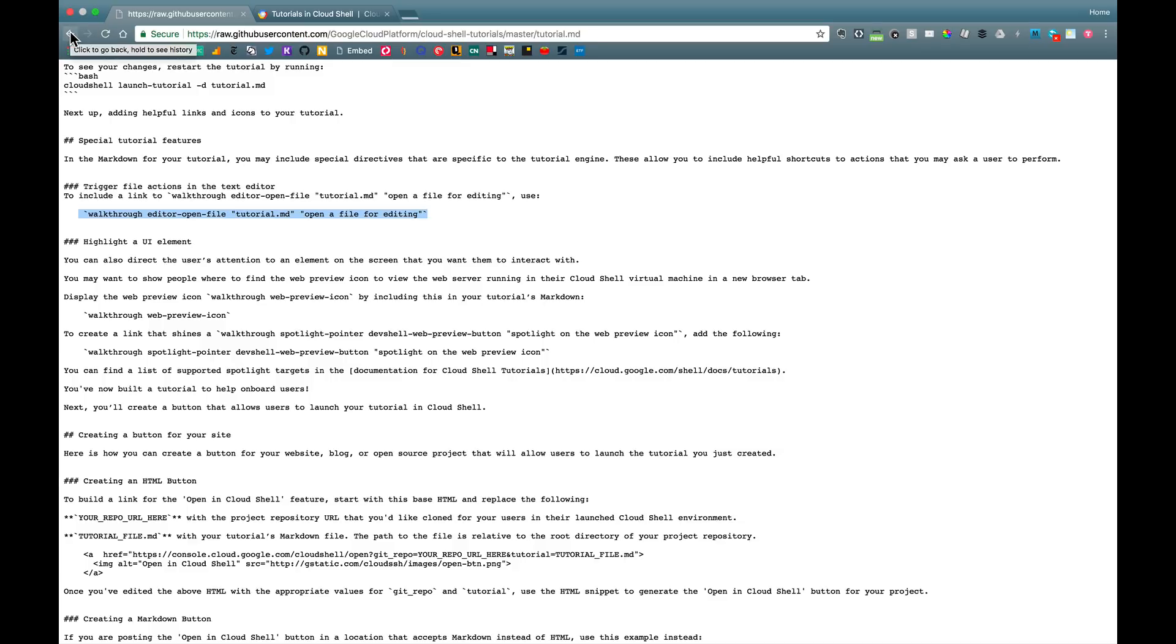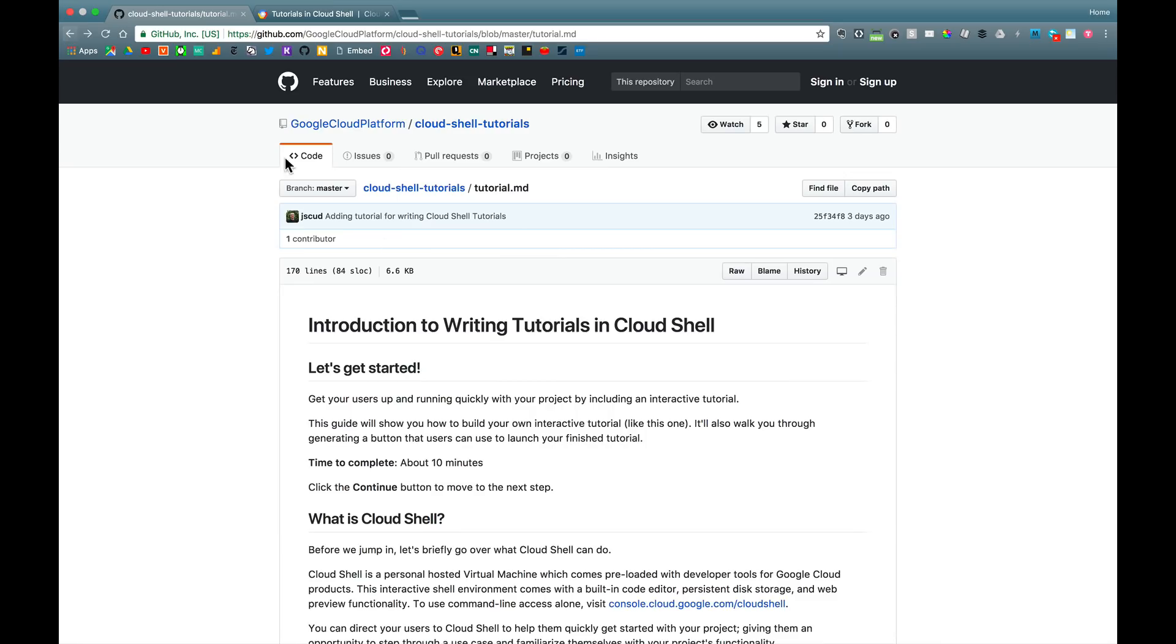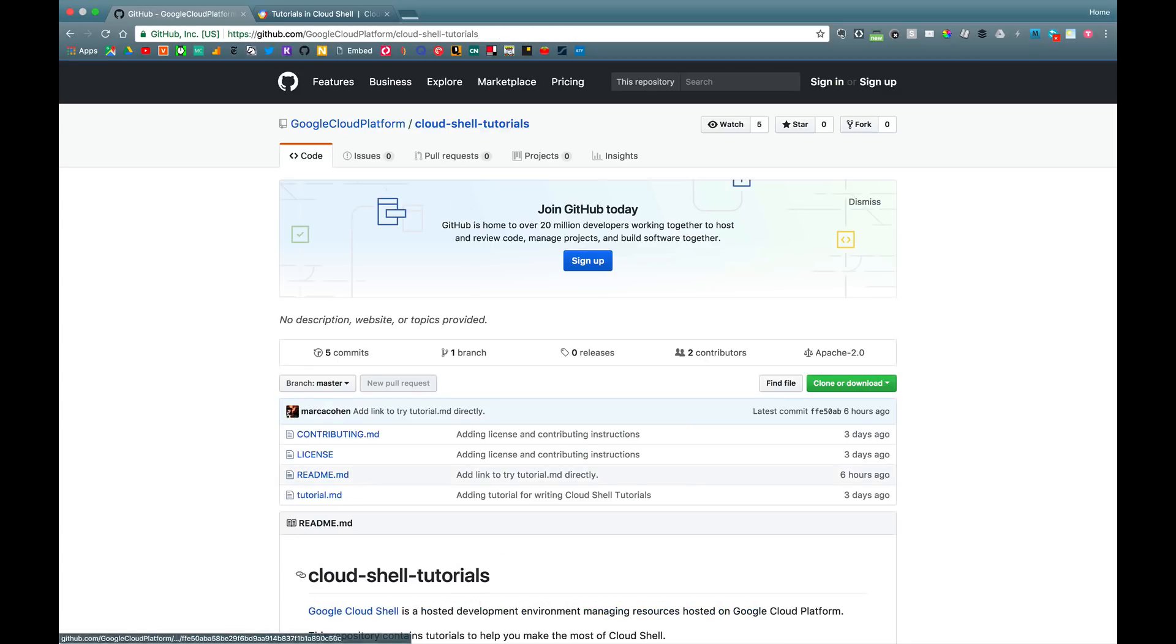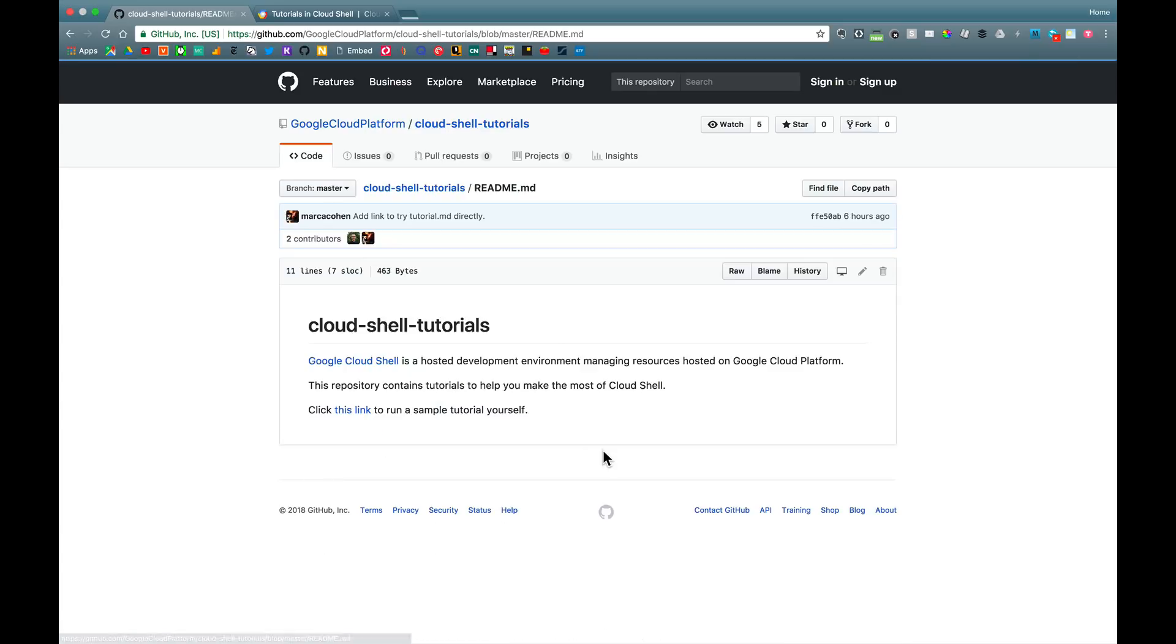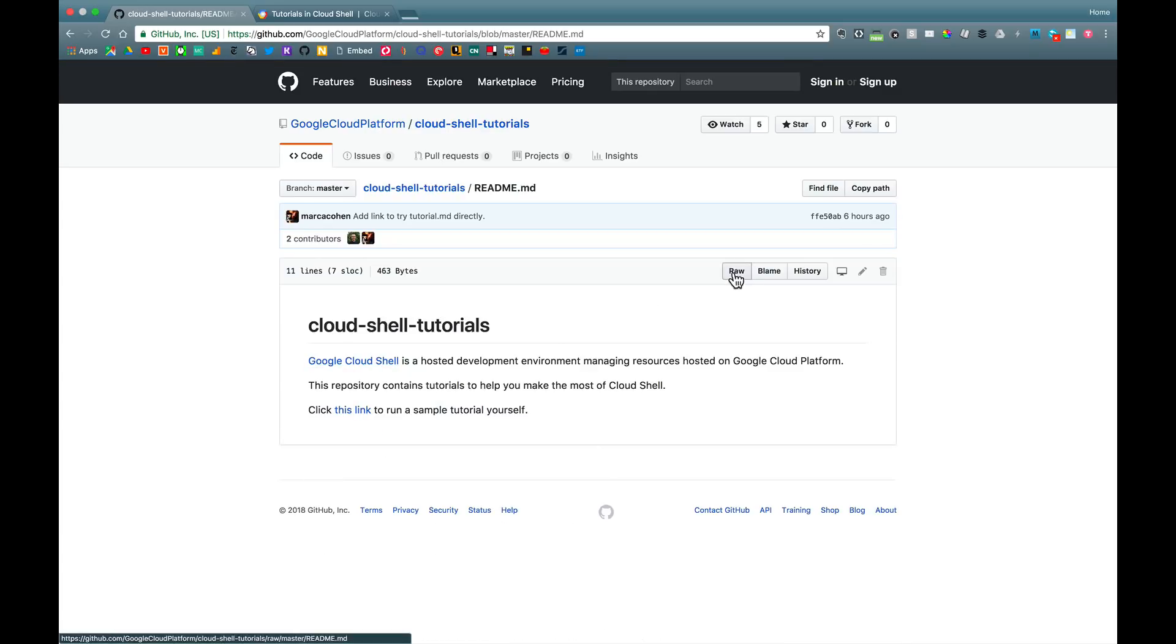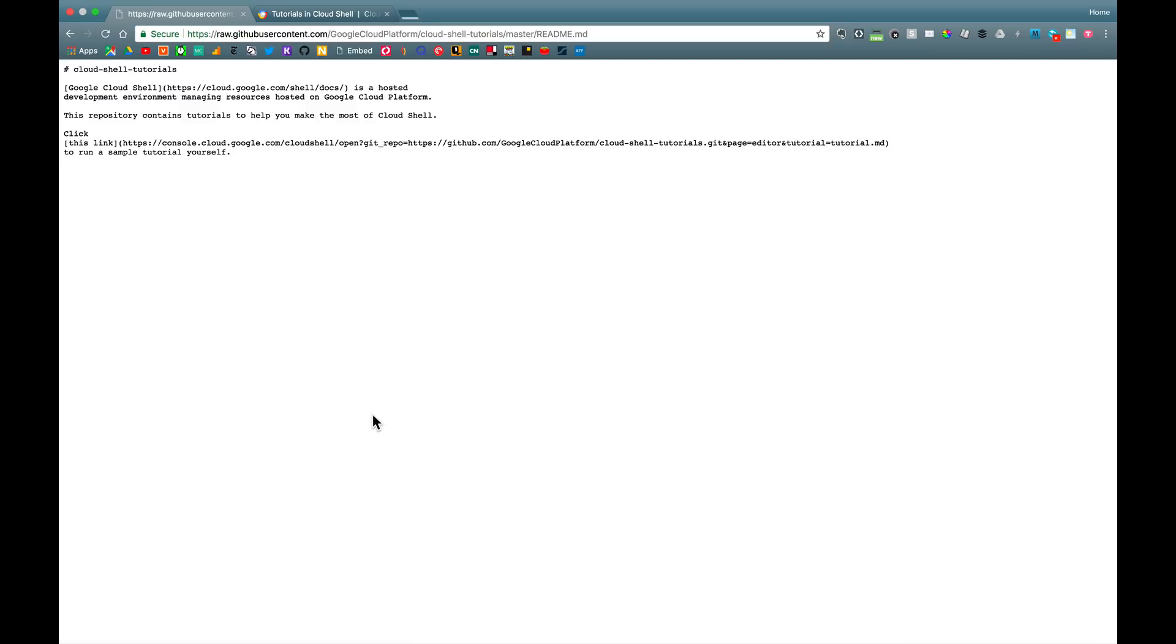So that's kind of roughly the syntax of one of these tutorials. Let's see it actually running live. So we'll go back up to the top level. And in the README for this repo, I have a hyperlink coded, which runs that exact file.